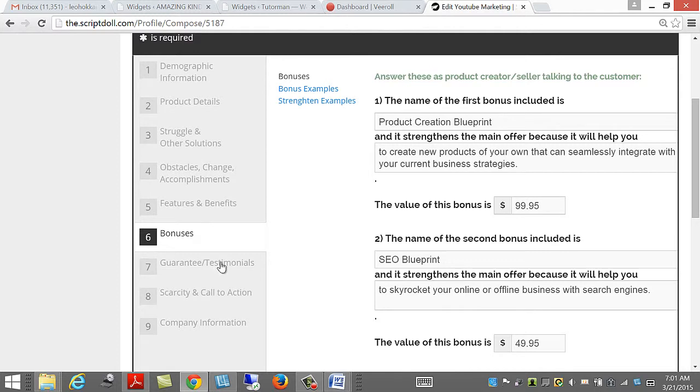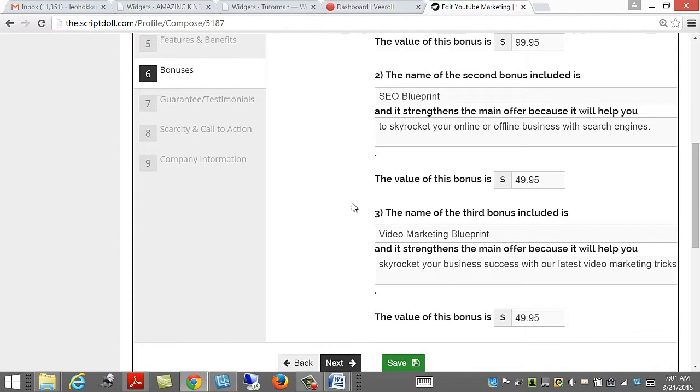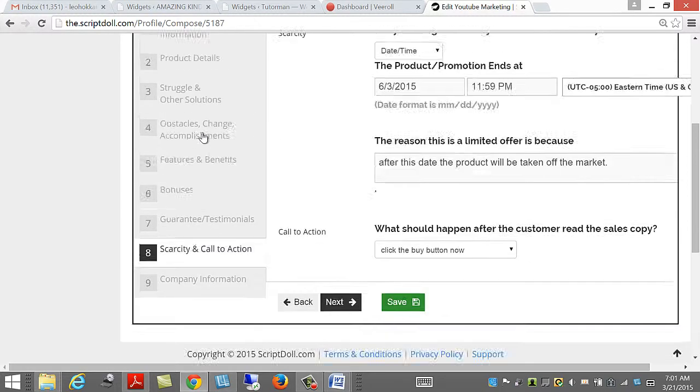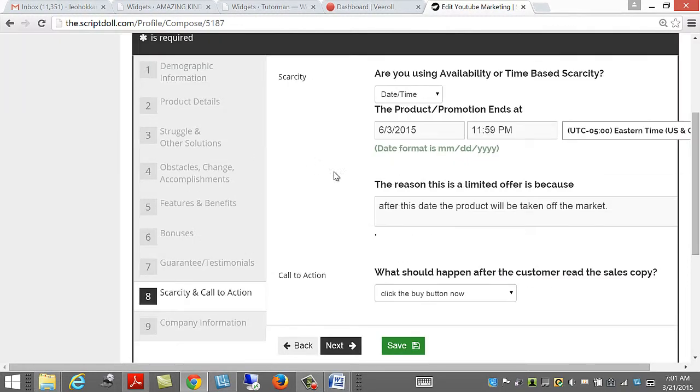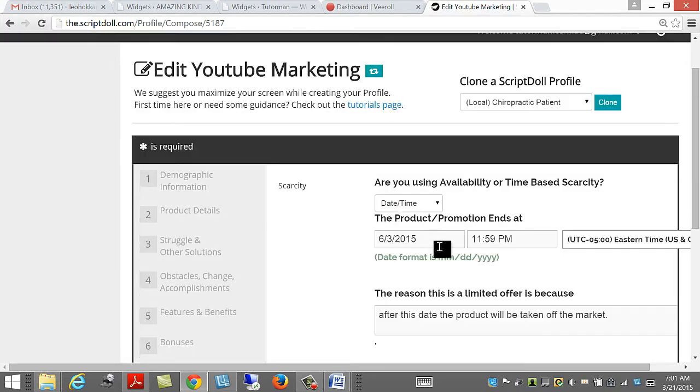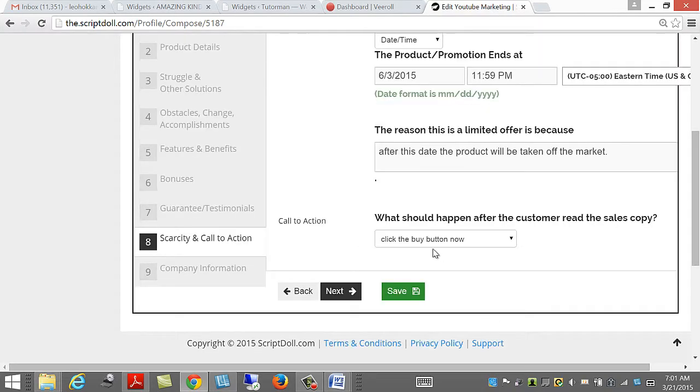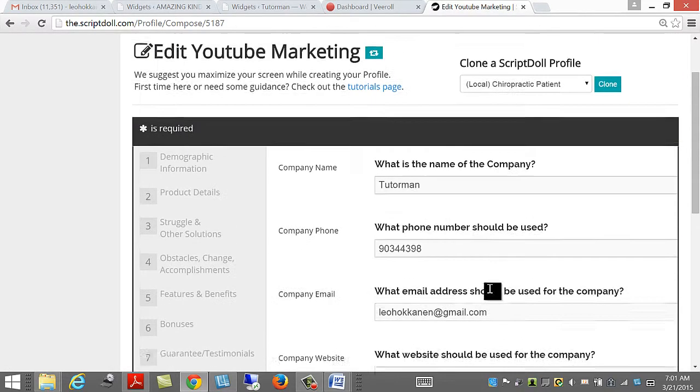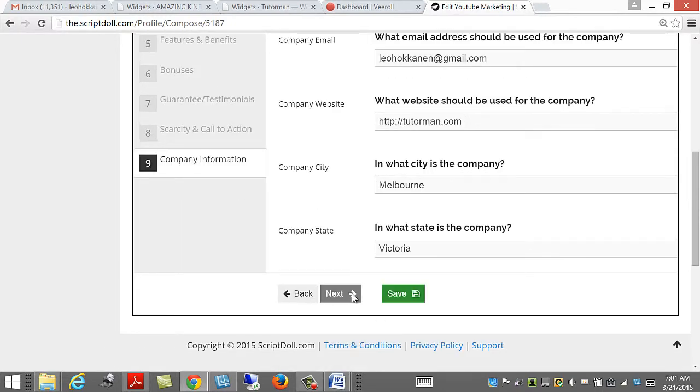Guarantees and Testimonials. Again, Save and Next. I haven't done that yet, so I'll do that later. Scarcity and Call to Action. Save and Next. And Company Information. Save and Next.